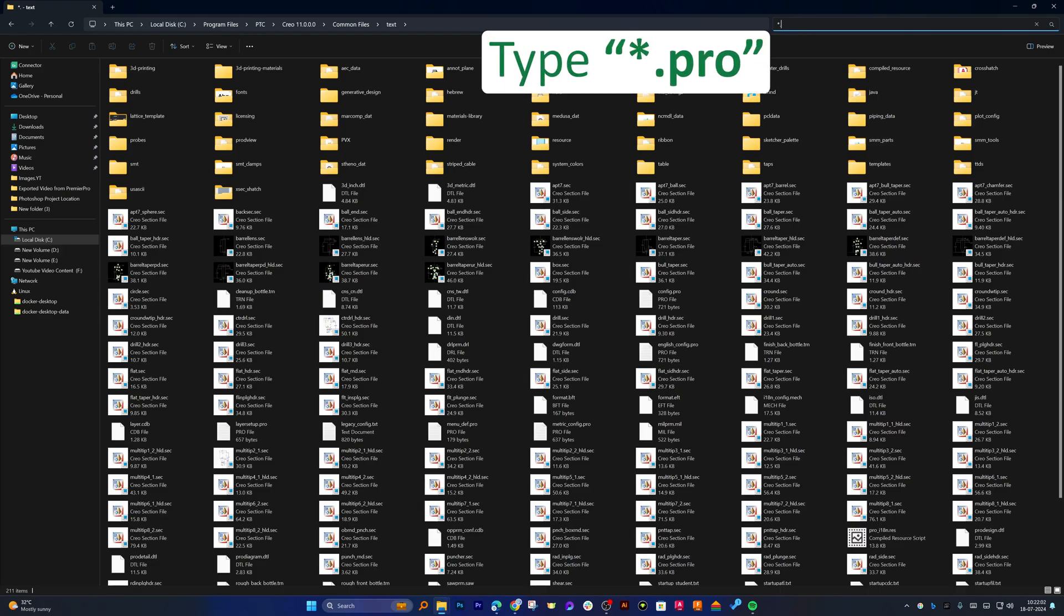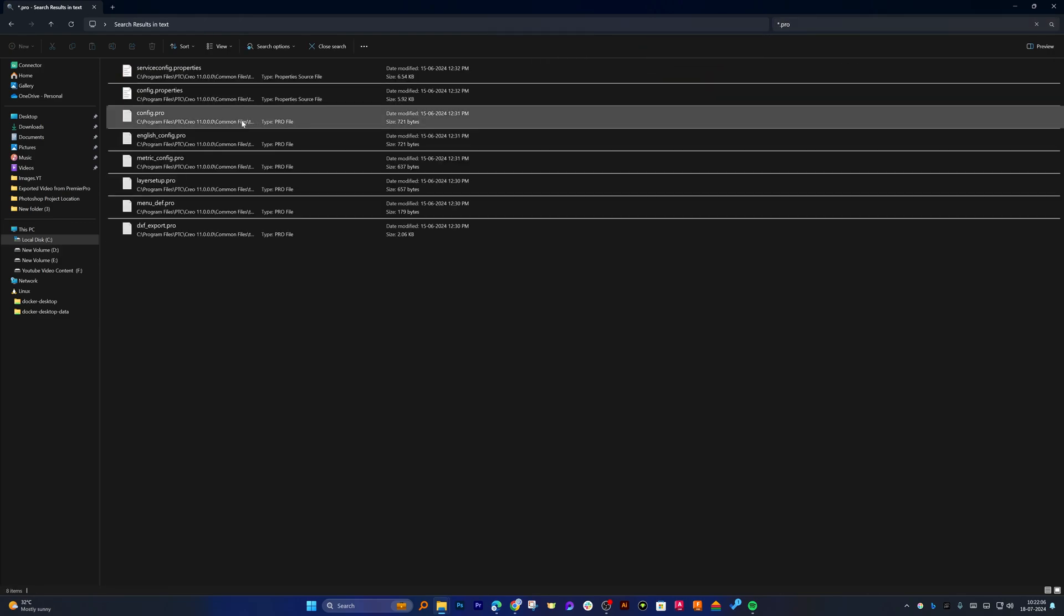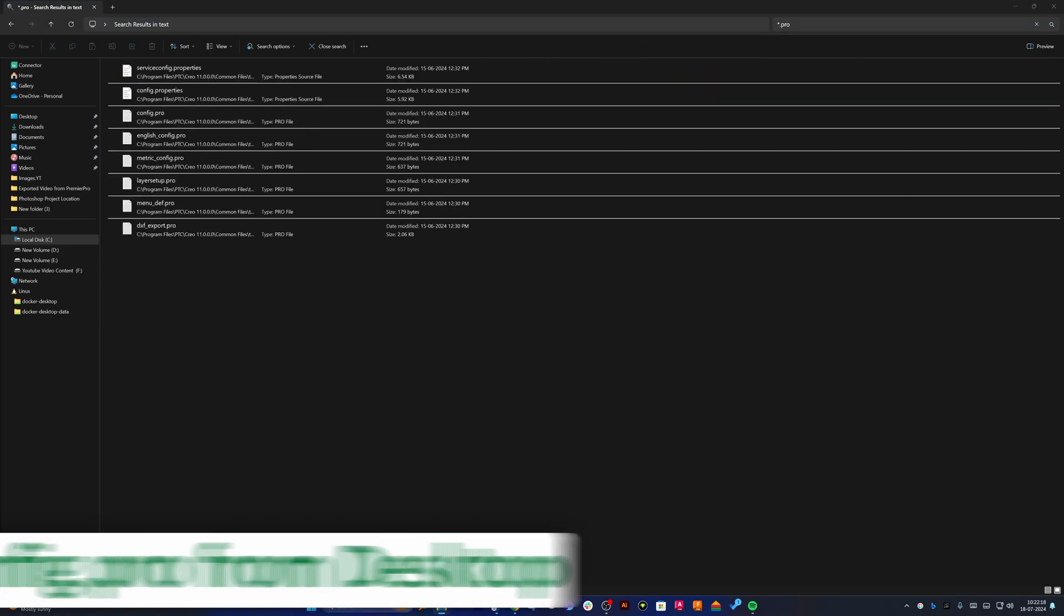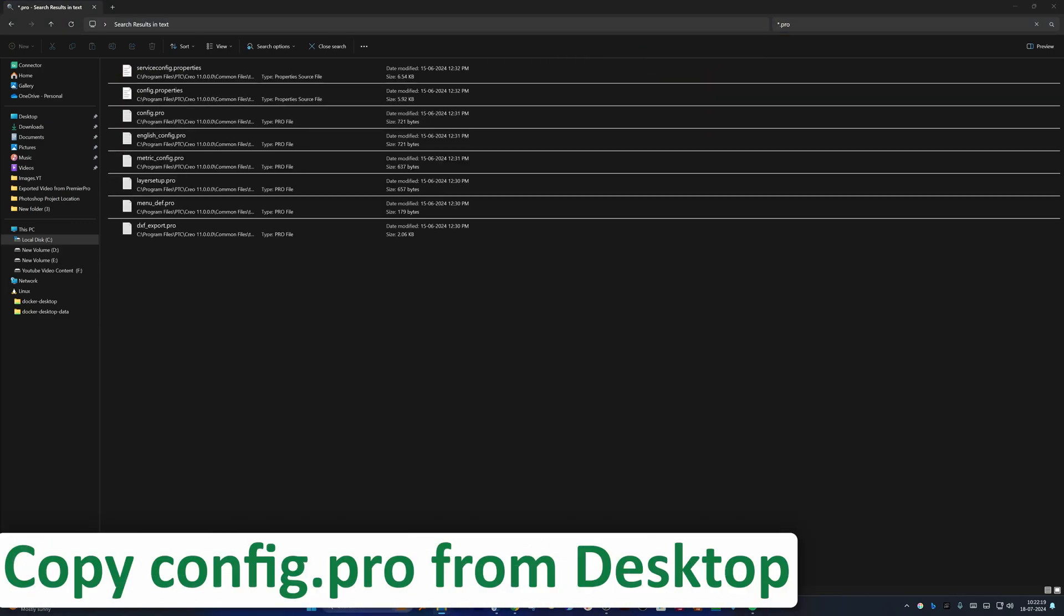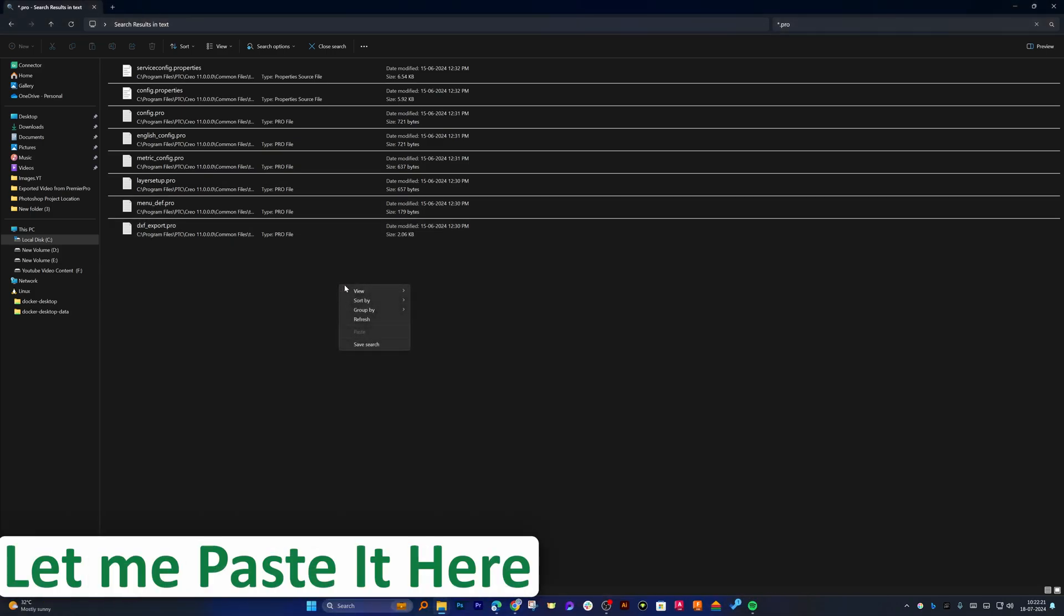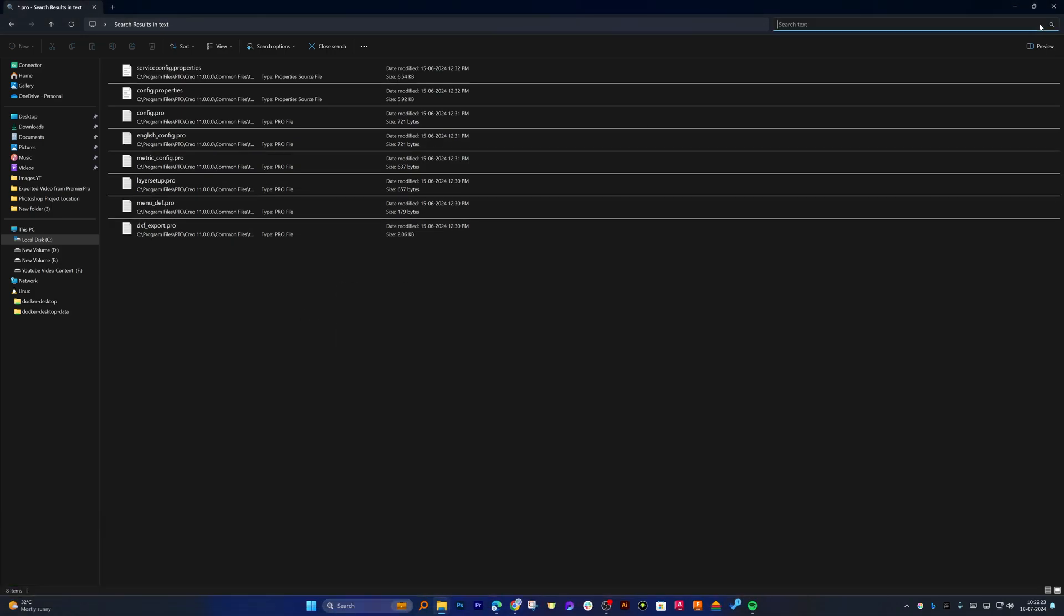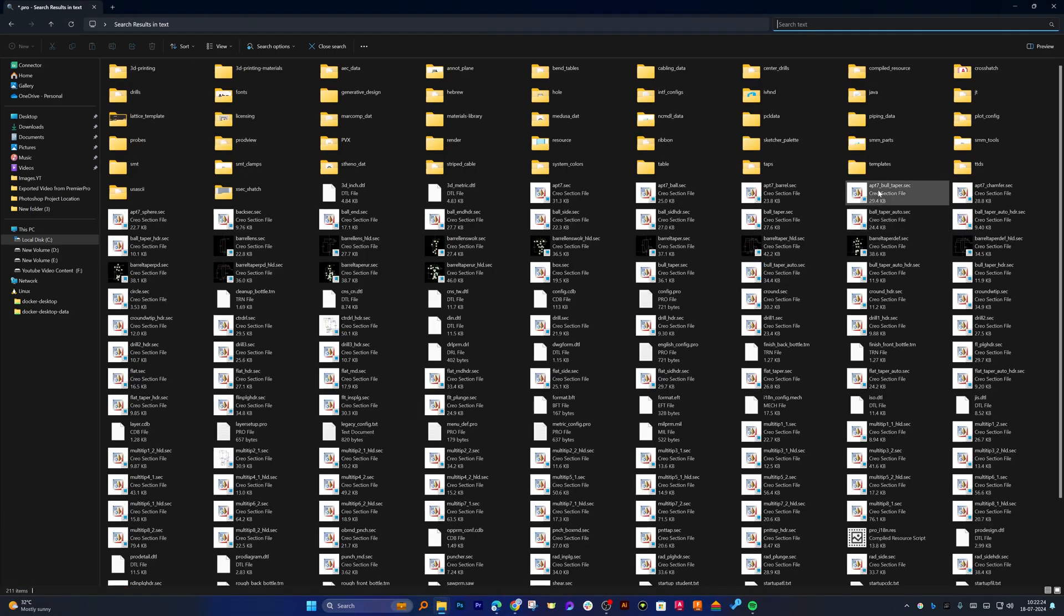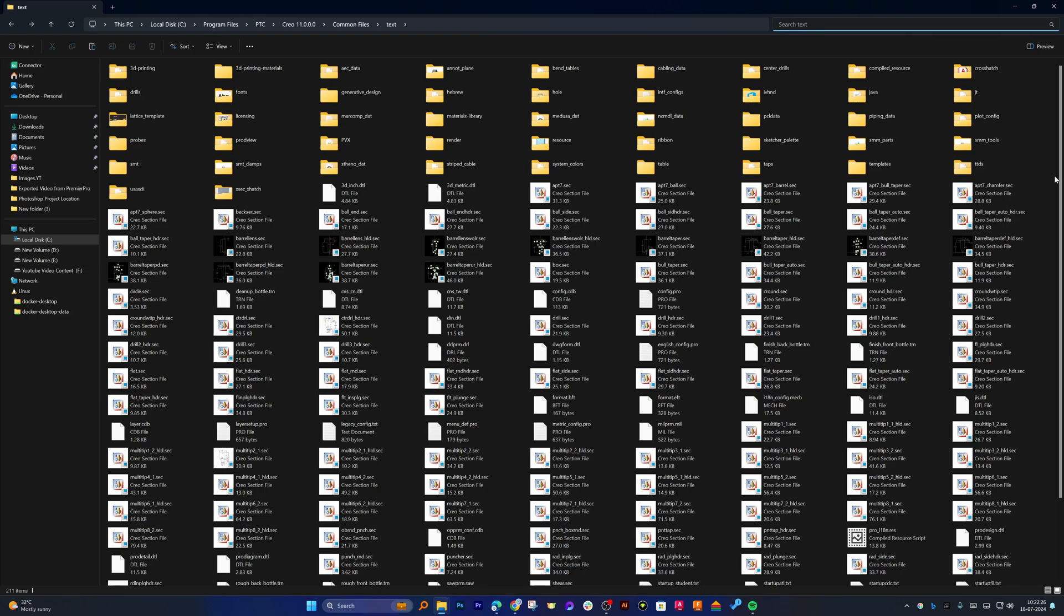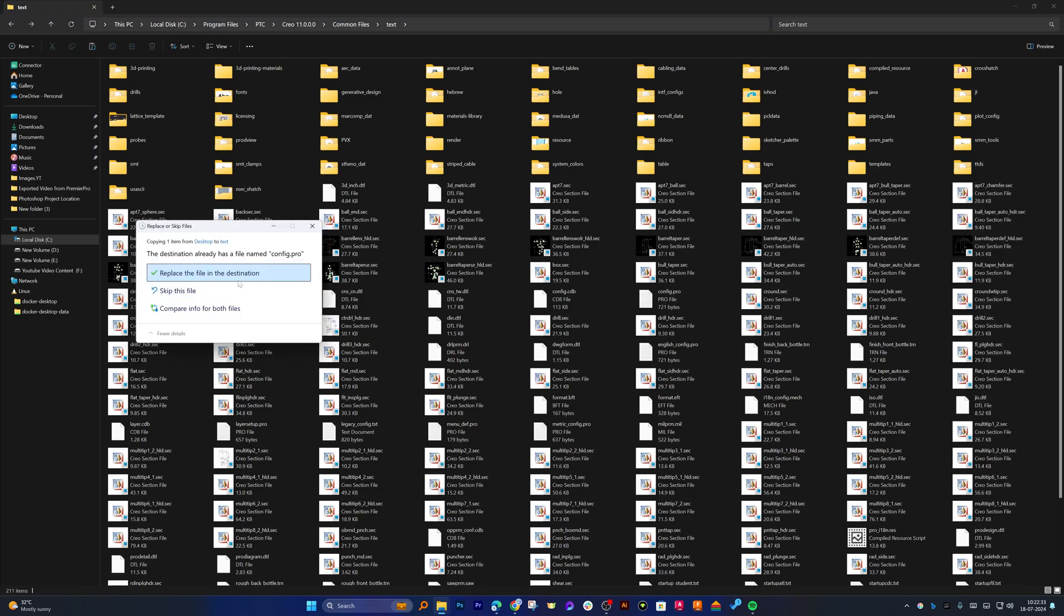Now let me copy config.pro from Desktop and let me paste it here, and here we need to replace it.